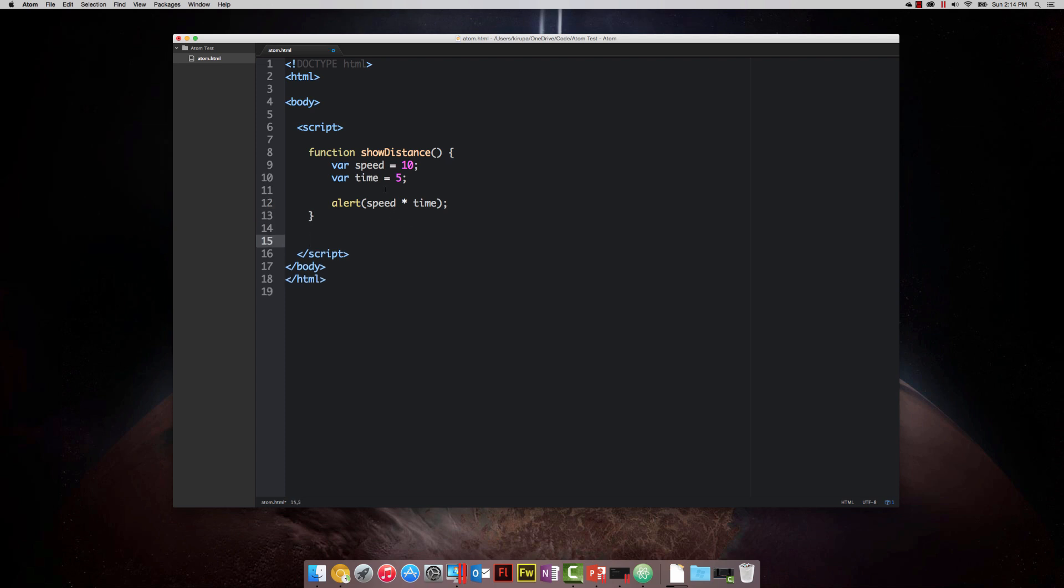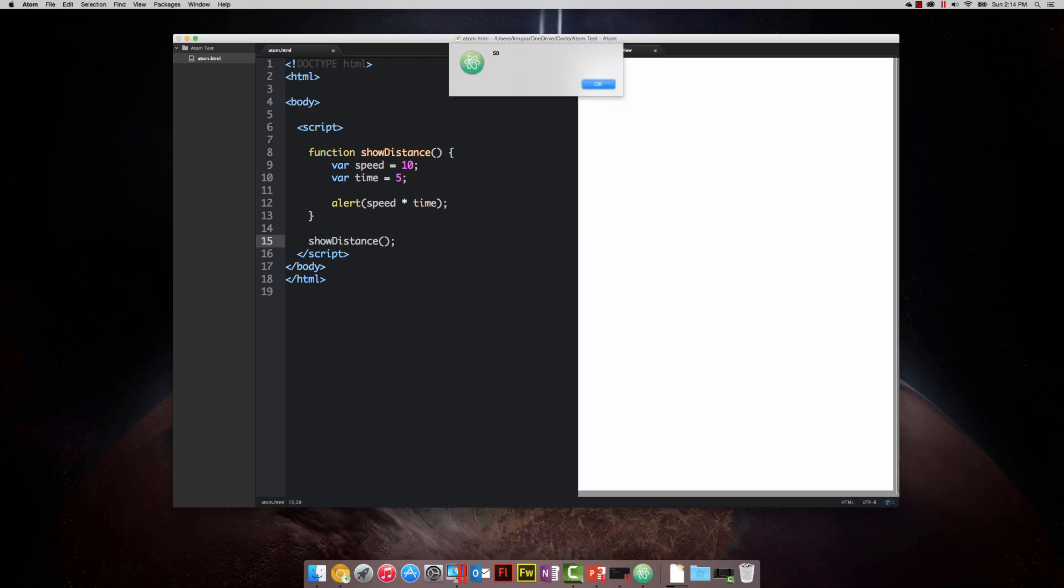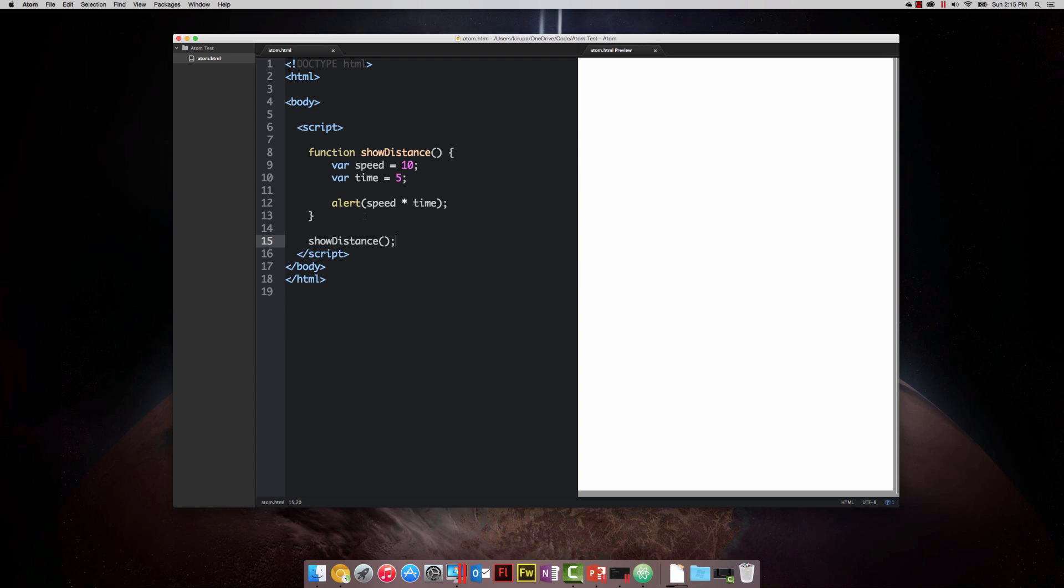All that really remains is to actually call this function. The way you call a function is by using the name you gave it, in our case it's show distance, and then providing the open and close parentheses, just as they're provided right here. Let's preview this application to see what it looks like. As you can imagine, the show distance function gets called, and this function does a simple multiplication of the speed and time variables and returns it in the alert statement, which is going to display 50 on your screen.